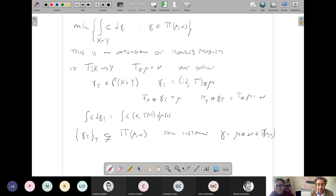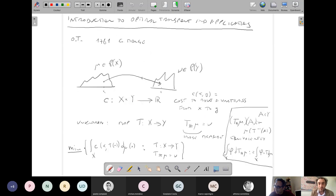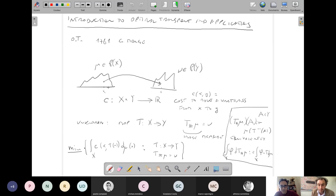Let me summarize what we've covered so far. Monge's problem: given two probability measures on X and Y, with a cost function c(x,y) representing the cost to move mass from x to y, find among all rearrangements T (maps from X to Y with image measure equal to nu) the one minimizing the total cost. In interesting applications the cost is the distance or an increasing function of the distance.